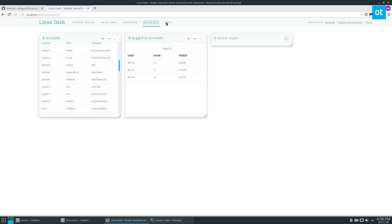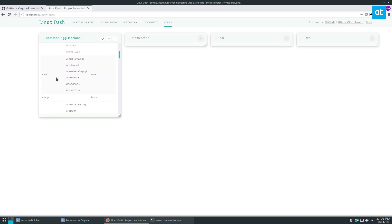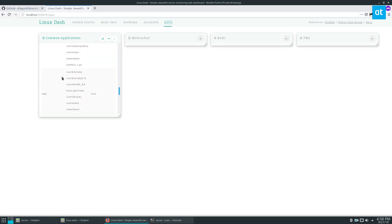Then we've also got the logged in accounts and the apps - the apps would be like your PHP, your node.js, SQL, Mongo, Vim, Python, and stuff like that.